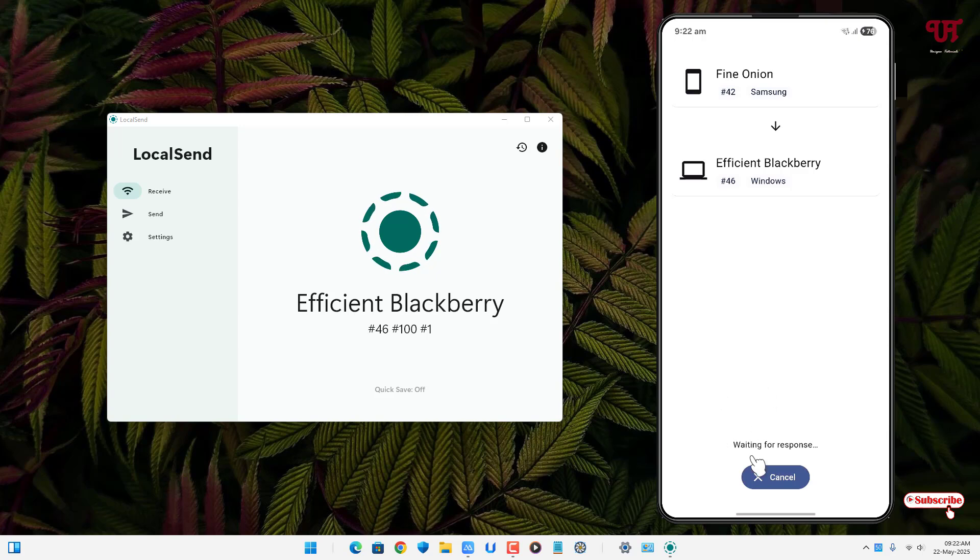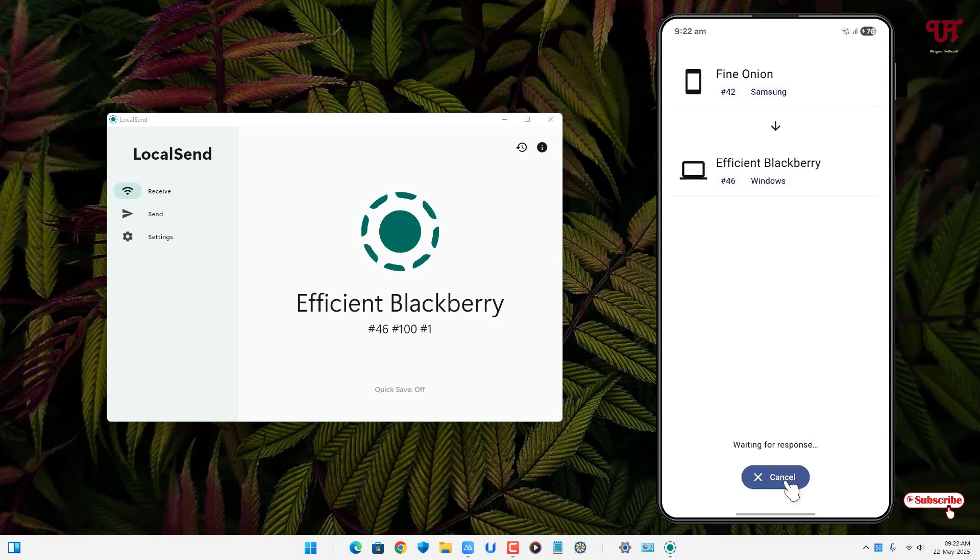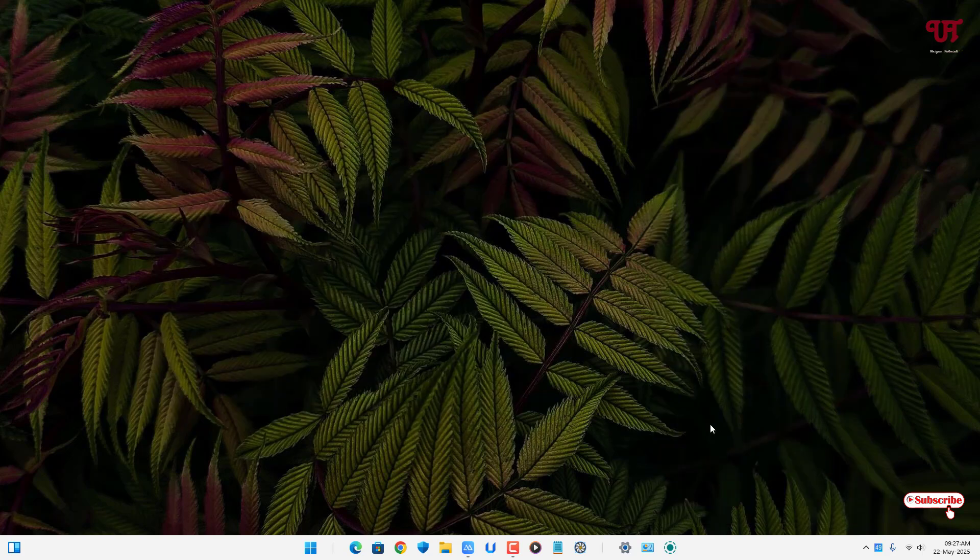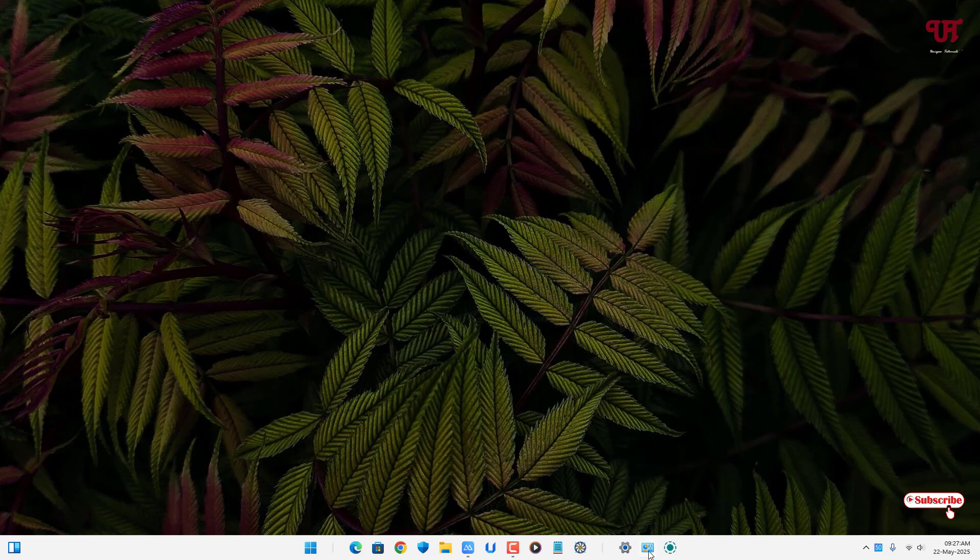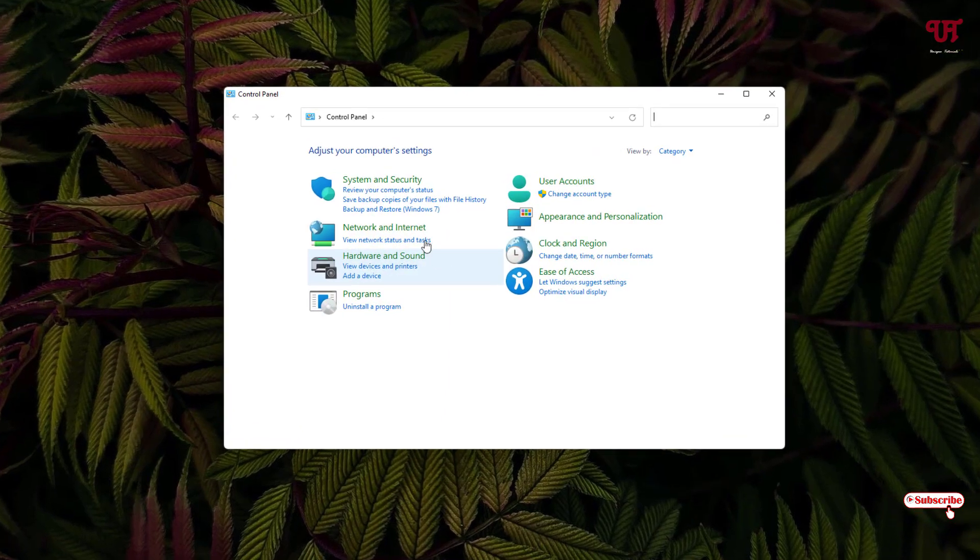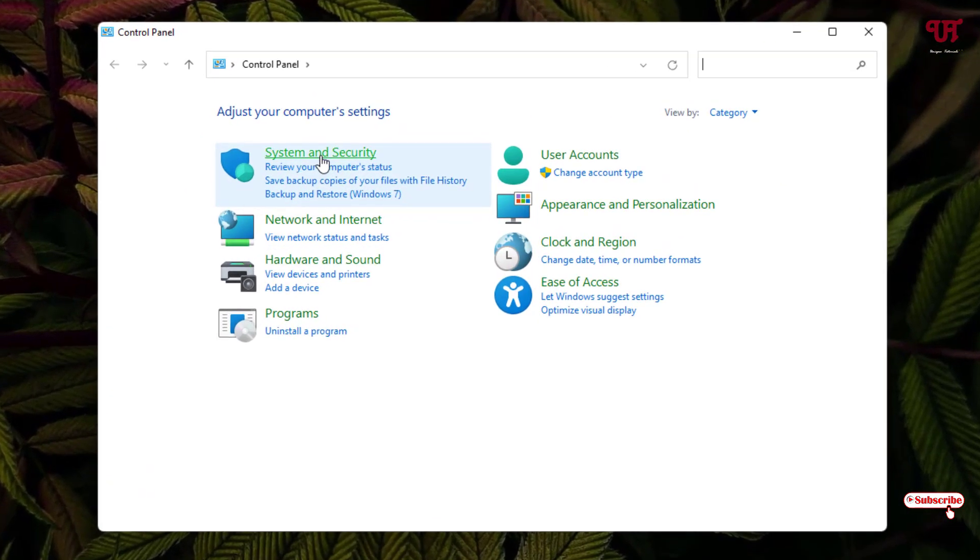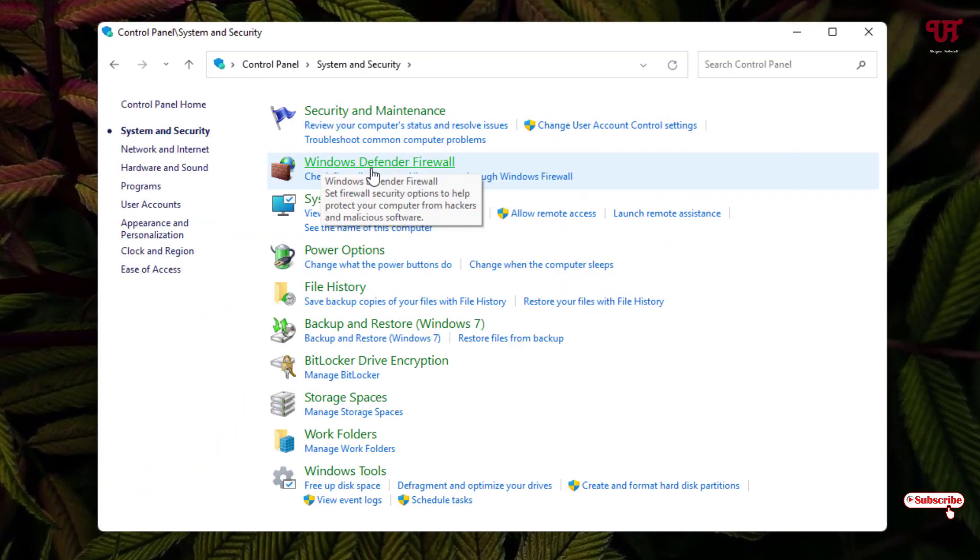So in order to fix this issue what you need to do is open the Control Panel and click on System and Security. Now just click on Windows Defender Firewall.